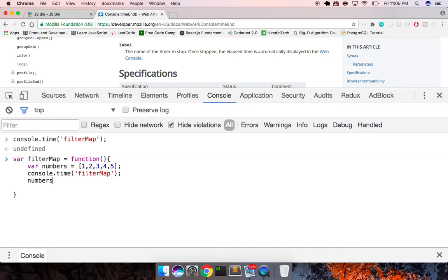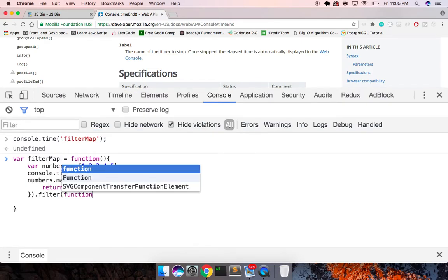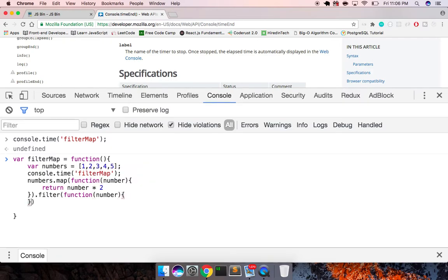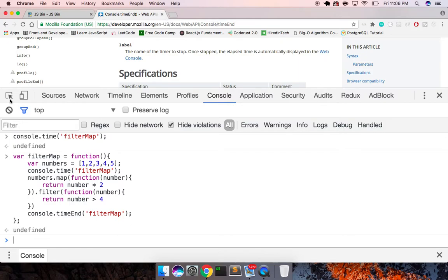With the numbers array set up, we can do numbers dot map, function number, return the number multiplied by two, and we can chain dot filter on top of that — function number — and return number is greater than two. Then we run console dot timeEnd 'filter map'. That should work.